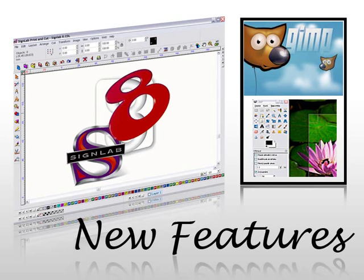The wealth of new bitmap editing features, enhancements, and plugins that accompany SignLab 8 collectively create our most powerful and advanced release of this award-winning software package. To further enhance your design experience, Cadlink have added a new bitmap editing suite.